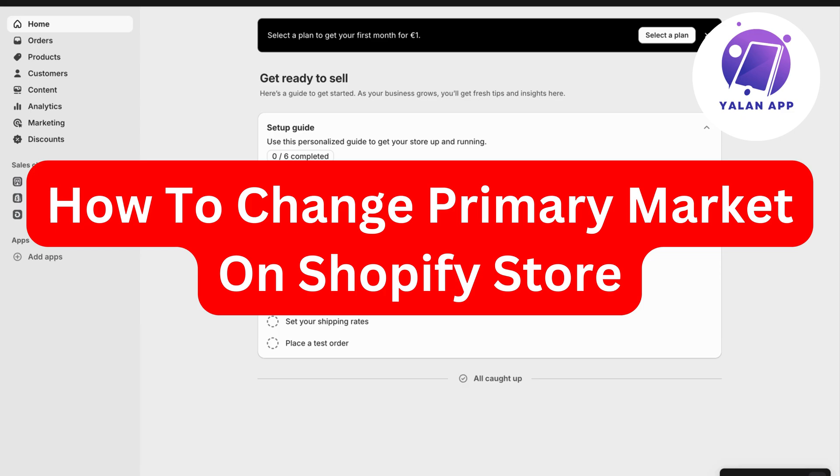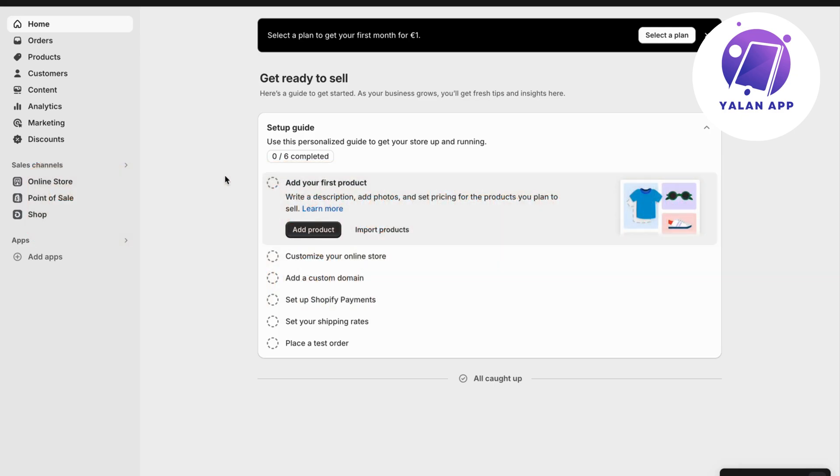In this video, I'm going to show you a step-by-step guide on how to change your primary market on Shopify.